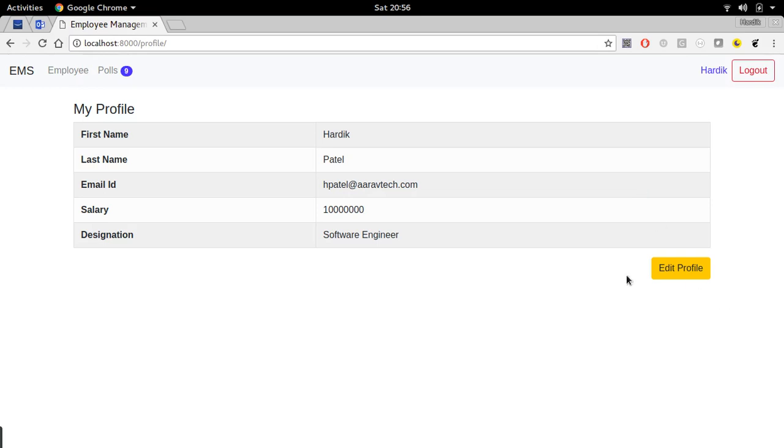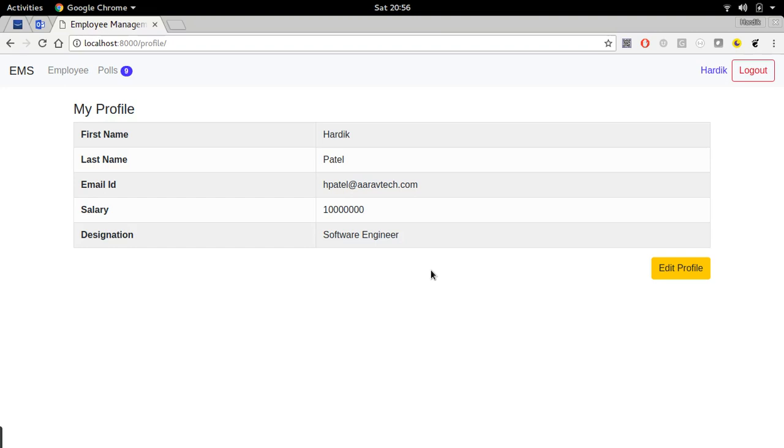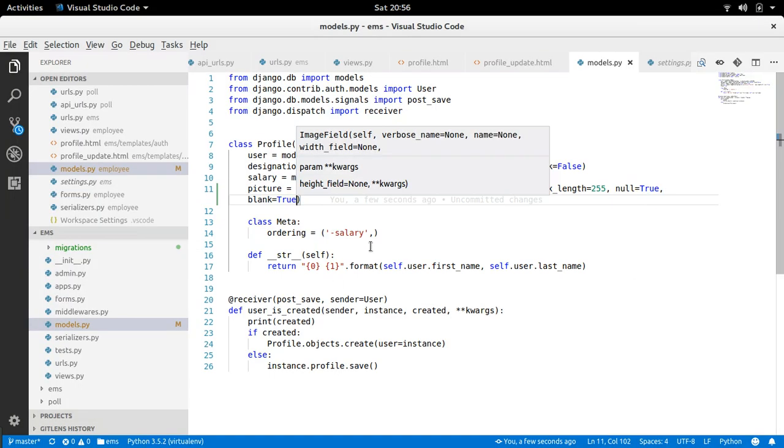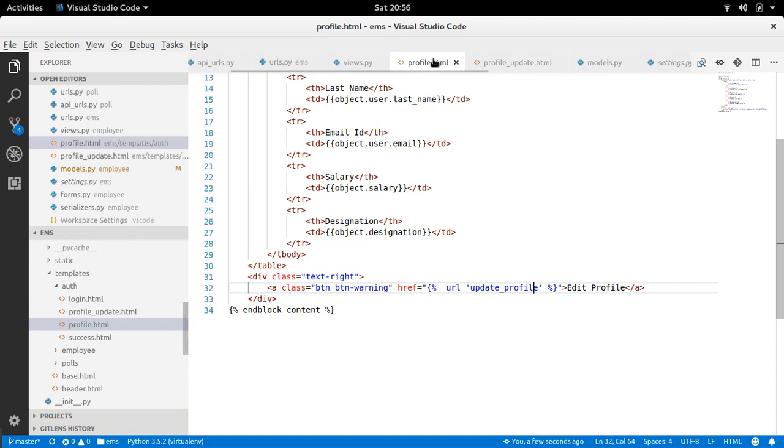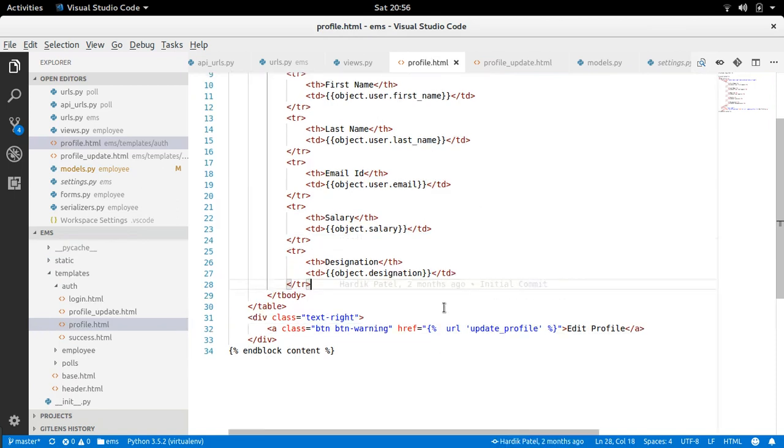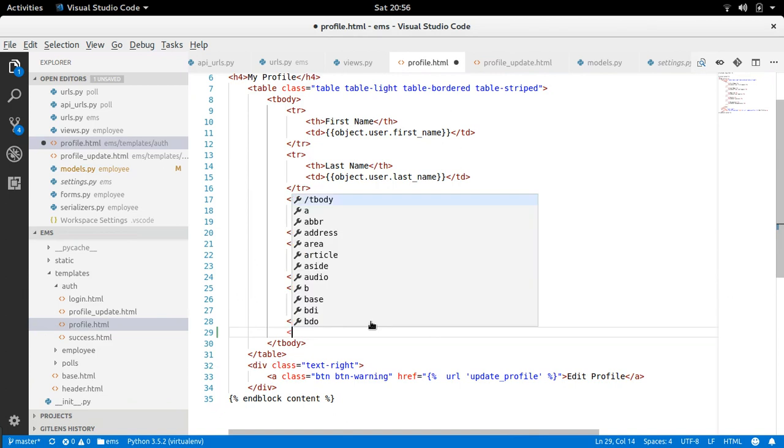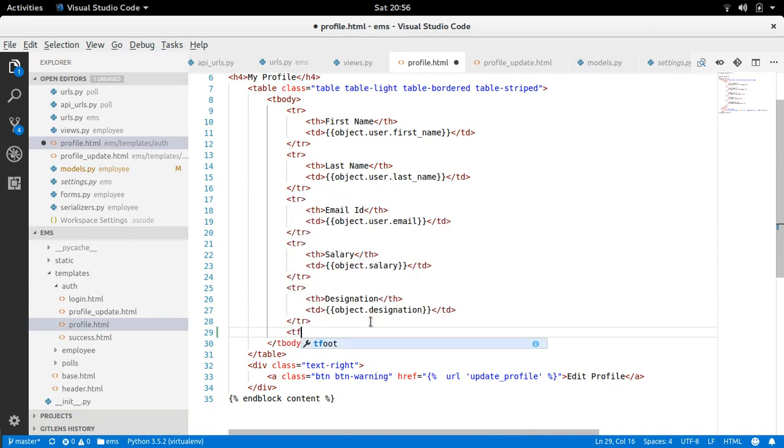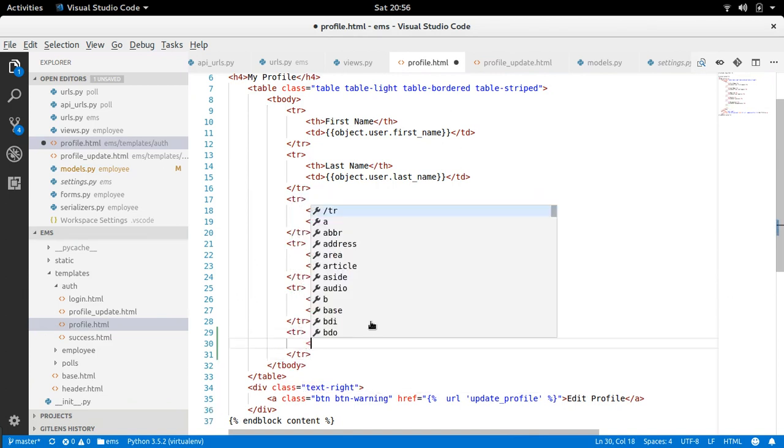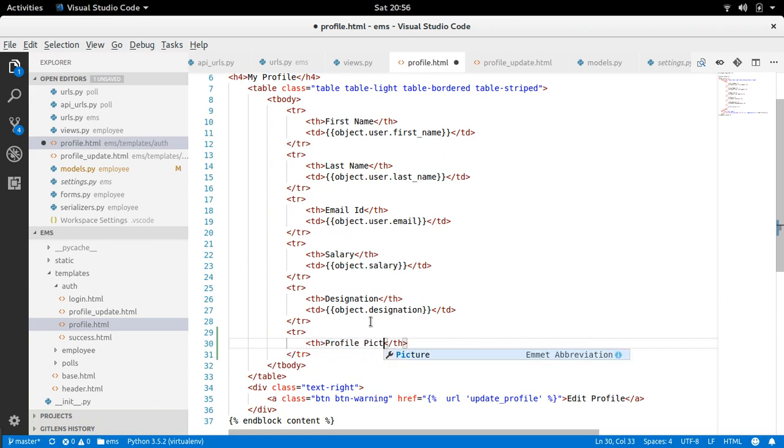Here it is. So right now I am not seeing any field here. So what I will do, I will add that field in the HTML template. So in the profile detail page, this is the table. I will add one more header, profile picture, right.